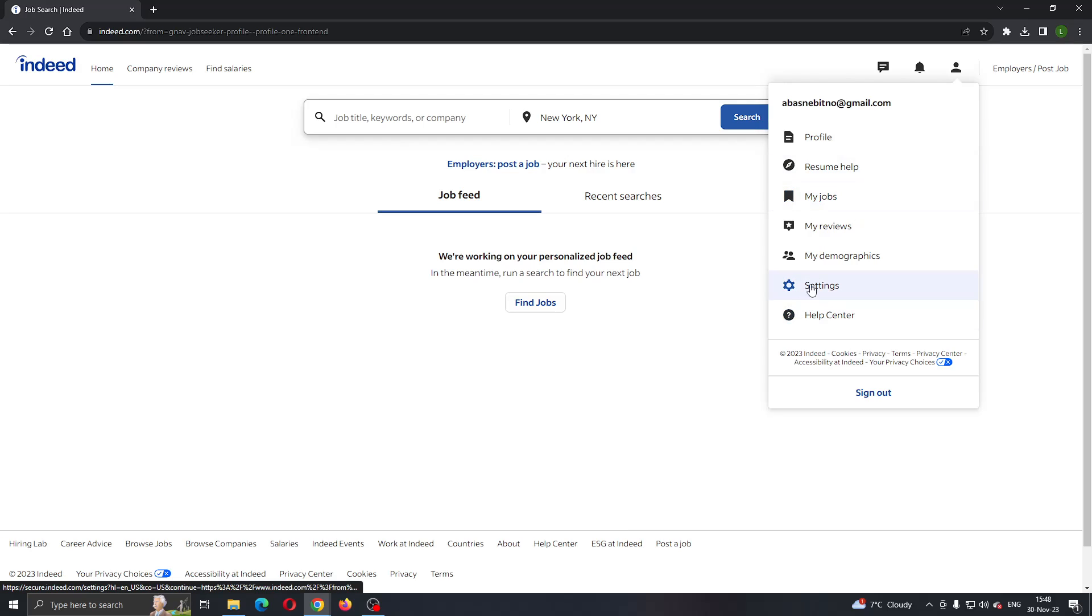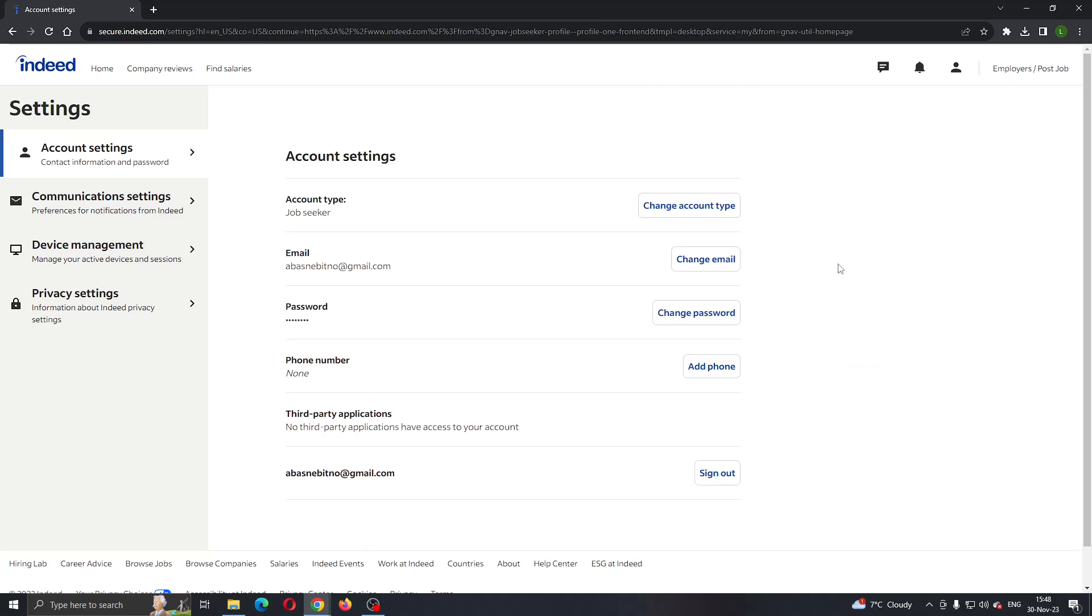You want to open up the settings option. Click on settings, and this will open up a new menu where you'll be able to see your page with all the options you have.